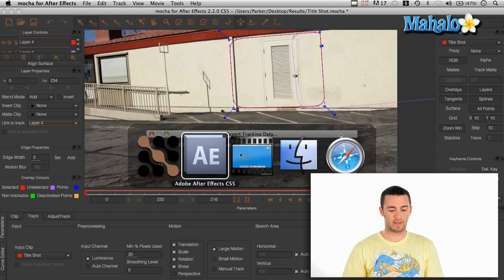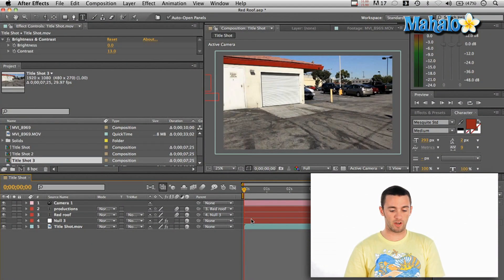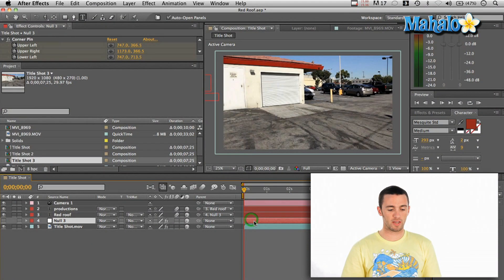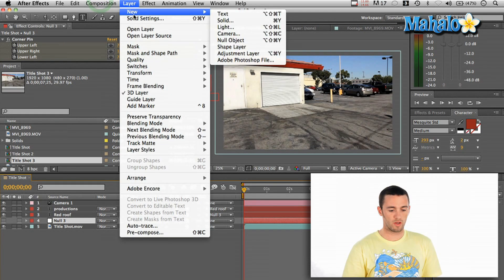All you have to do is then go back into After Effects and I created a new null object by saying Layer New Null Object.